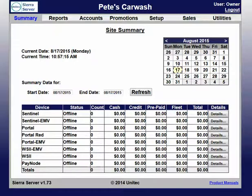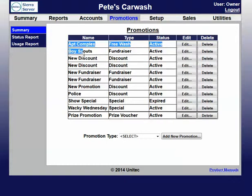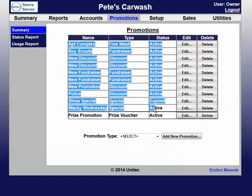So right now we're starting on the summary tab. We're going to want to go to the promotions tab and click it. Once we're here, you'll see all the promotions you already have available.